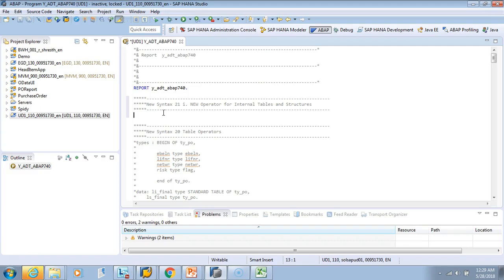When you use NEW to create internal table entries, you get a data reference back. With the VALUE operator, you get the data assigned to the variable on the left-hand side. When using NEW, the variable on the receiving side must be of type REF TO DATA, whereas with VALUE the receiving variable is an actual typed variable.